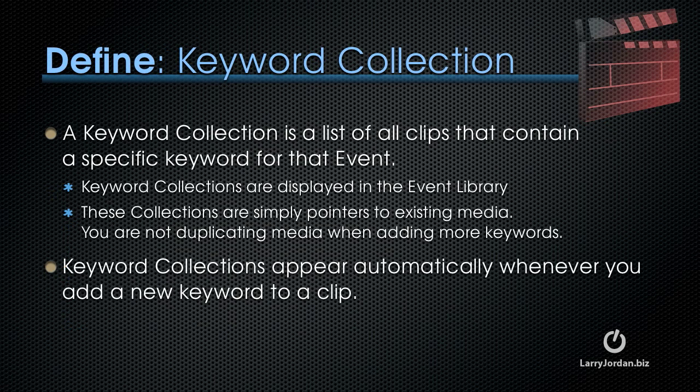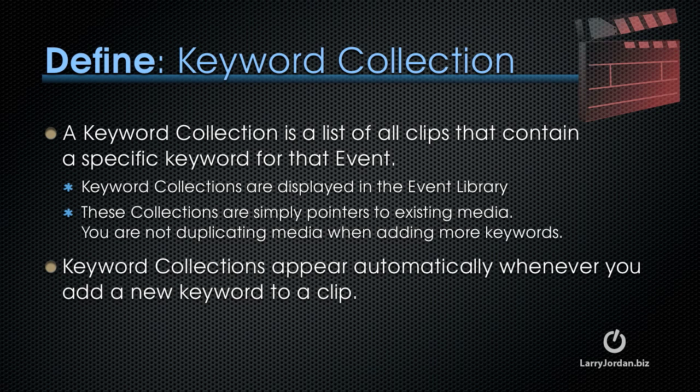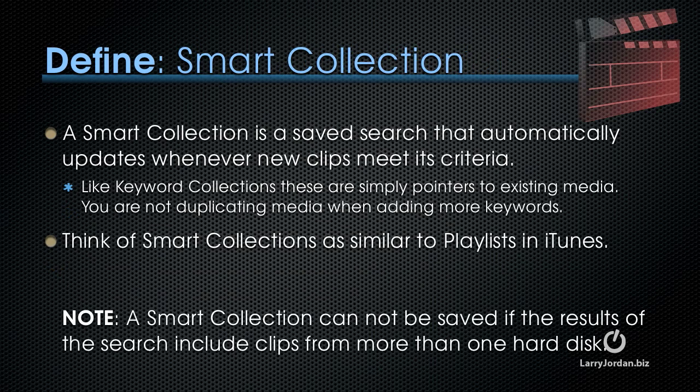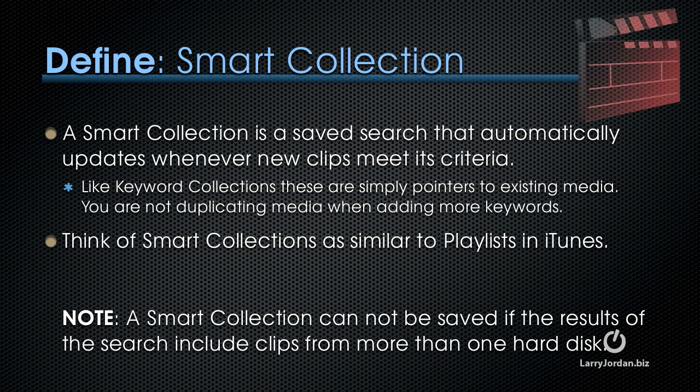In addition to keywords, we have keyword collections. A keyword collection is a list of all clips that contain a specific keyword for that event. Keyword collections are displayed in the event library. These collections are simply pointers to existing media. You're not duplicating media when you add more keywords to your clips. Keyword collections appear automatically whenever you add a new keyword to a clip. In addition to keyword collections, we also have smart collections. A smart collection is a saved search that automatically updates whenever new clips meet its criteria. Like keyword collections, these are simply pointers to existing media.